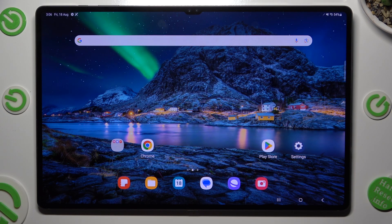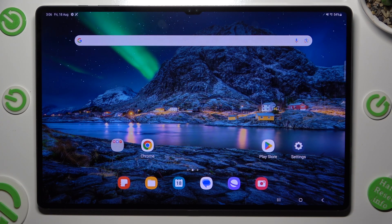Hi, in front of me is Samsung Galaxy Tab S9 Ultra and today I would like to show you how you can clone apps.